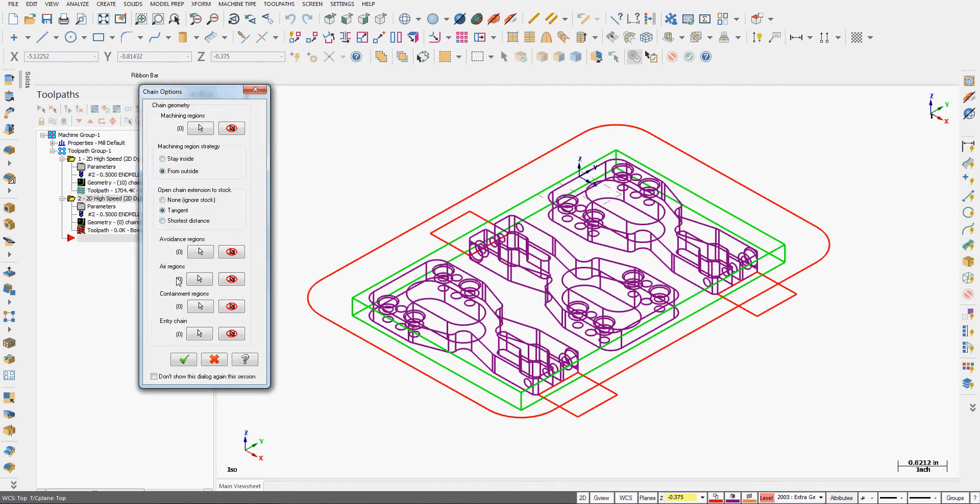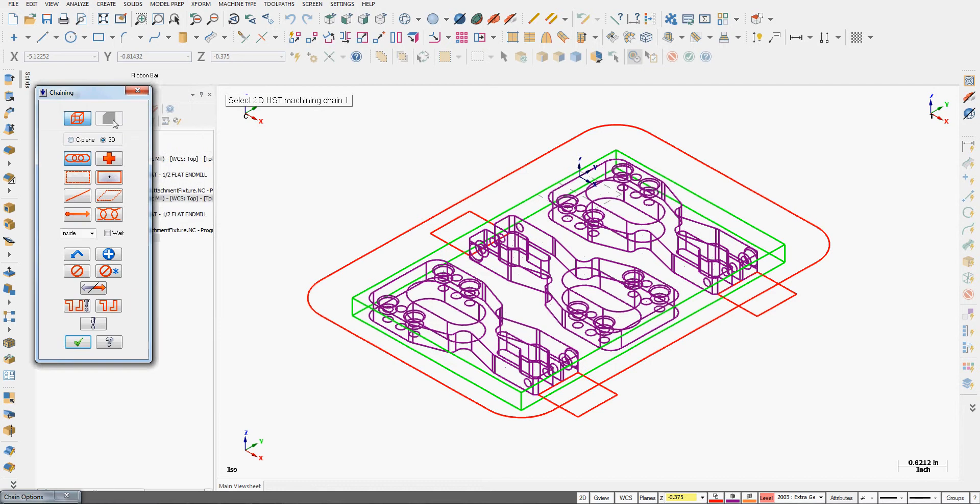The chaining window is a little different than we're used to. I want to tell the tool as well to stay outside of the regions I select for machining. First I'm going to select machining chains. I'm going to activate construction plane chaining and I'm going to do partial chaining because where the red rectangles are are clamps that I would prefer not to hit.